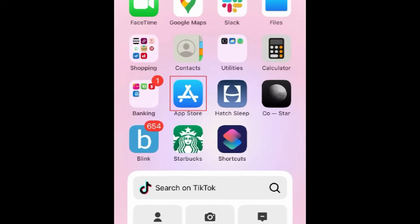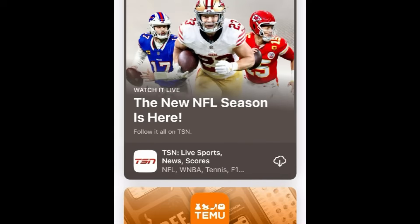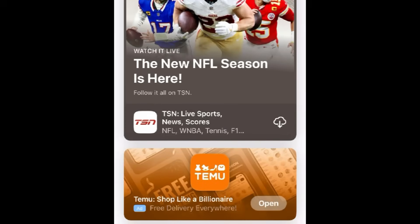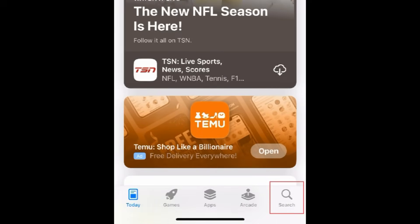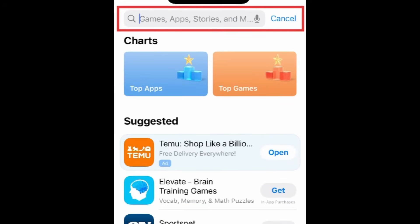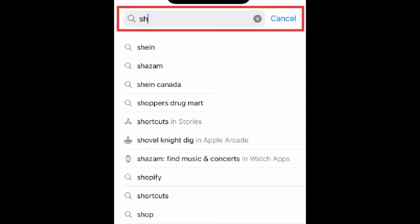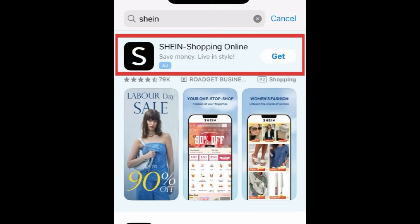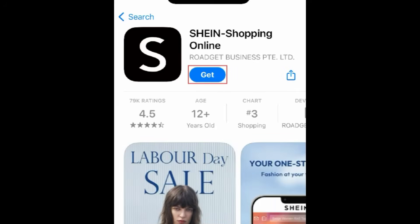To download Shein, first open the App Store. Go to the Search tab. Then type in Shein at the top. Tap Shein when it appears in the search results. Then tap Get.